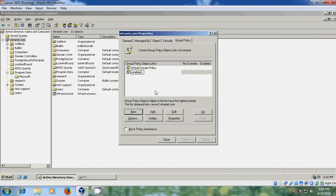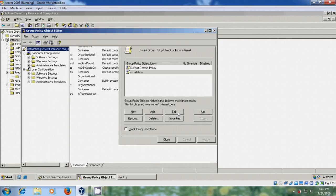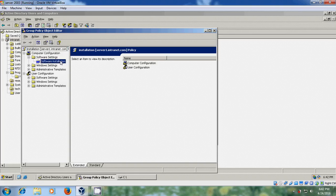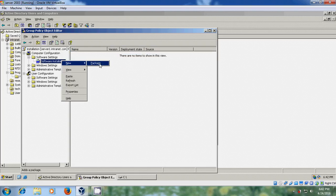Installation. And after this, click on edit. In group policy object editor, come to computer configuration. Expand software settings. Please select software installation. Right click on software installation. Please select new package.